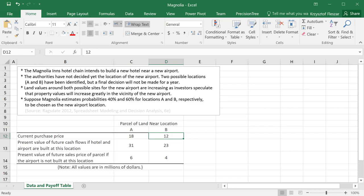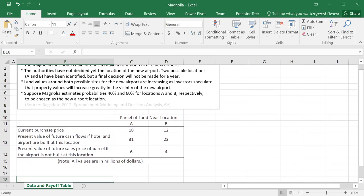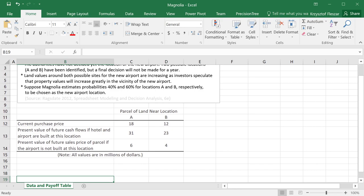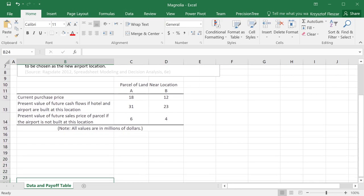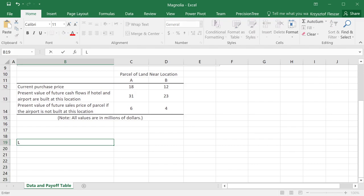So the obvious thing is that we need to decide whether we buy land at some parcels or not. But what are exactly our options? So we need to list those exactly. So let's say I will put here, I'm going to scroll a little bit here and start a table. And I will say land purchase at location.